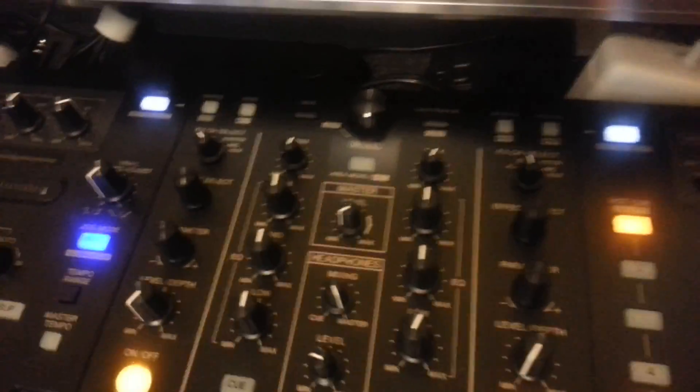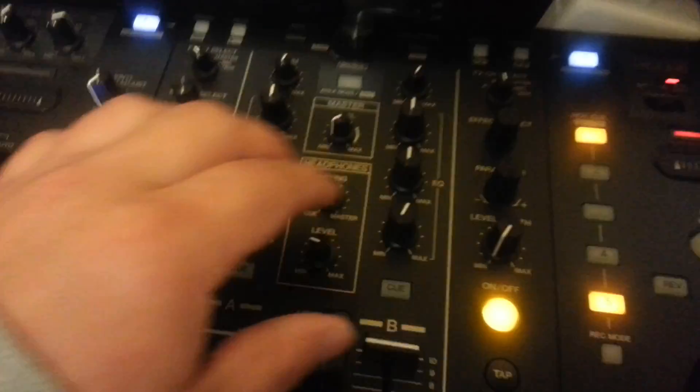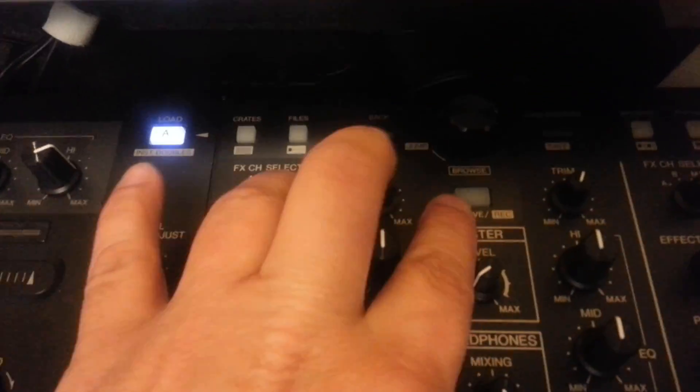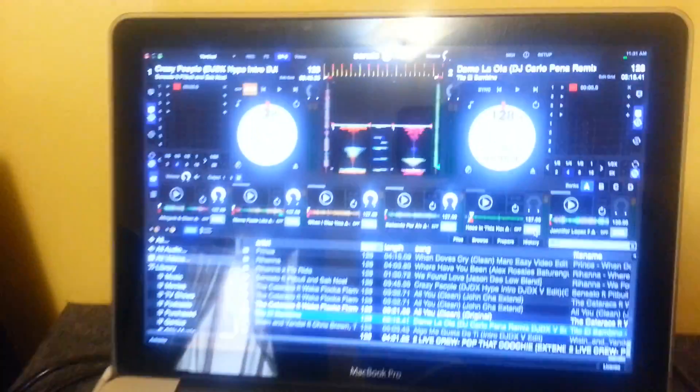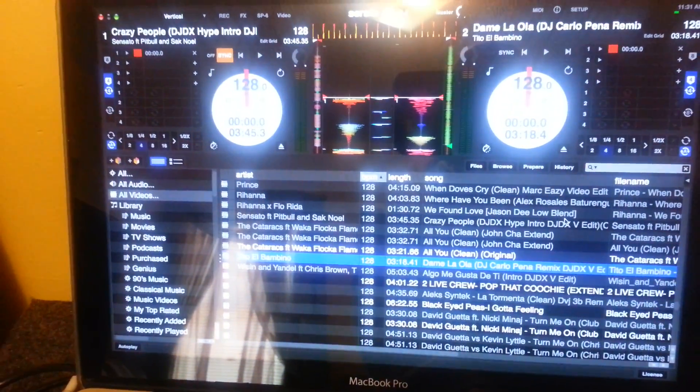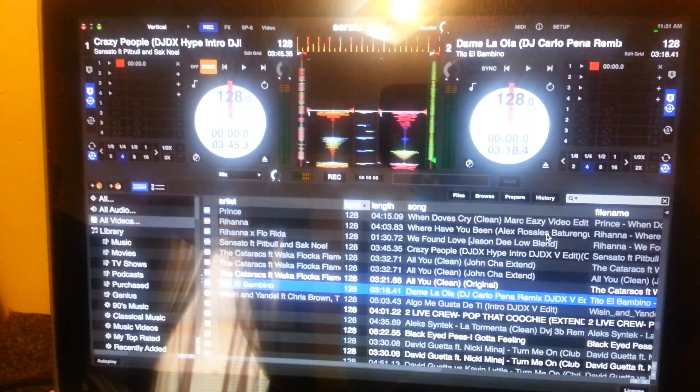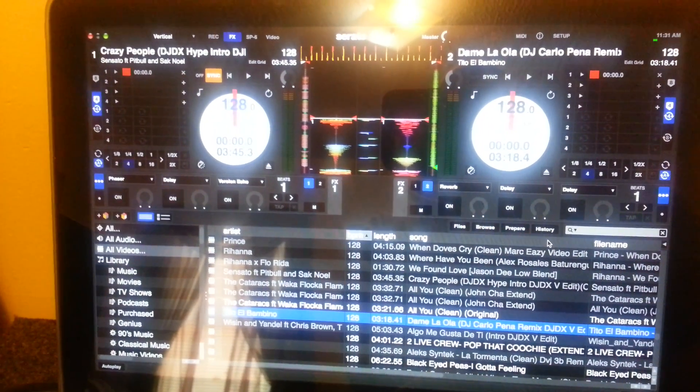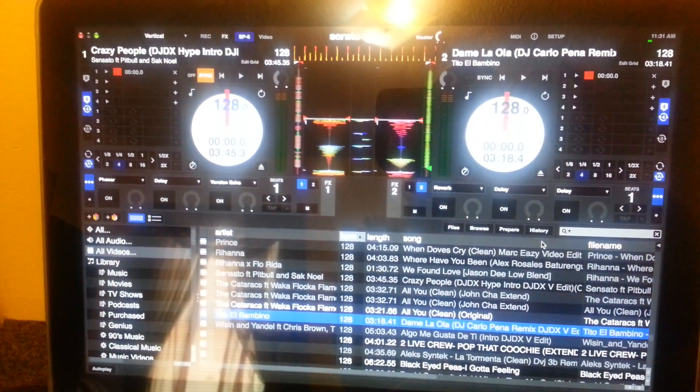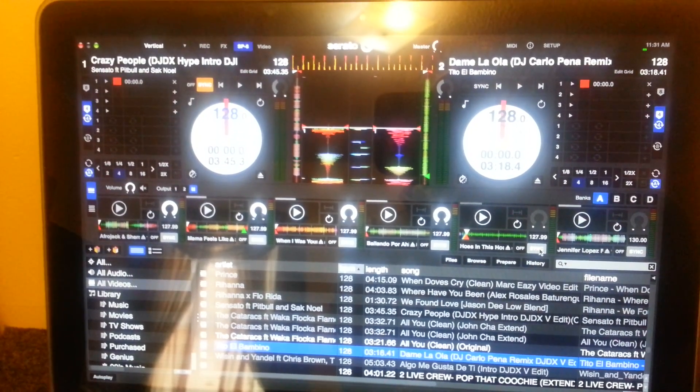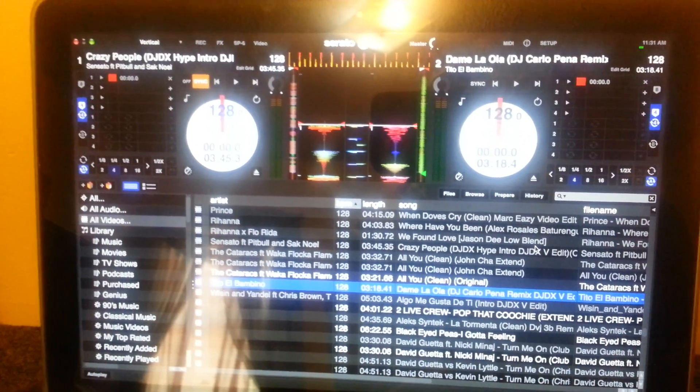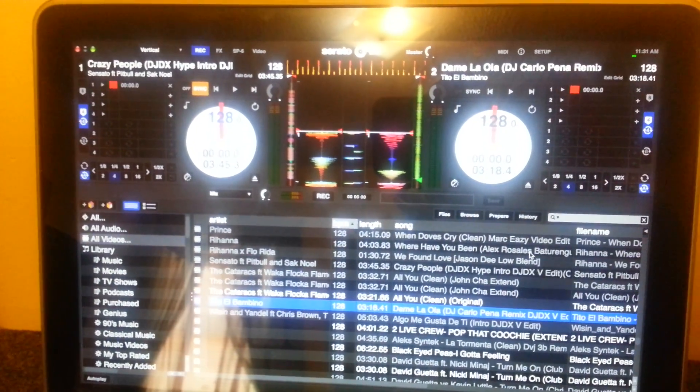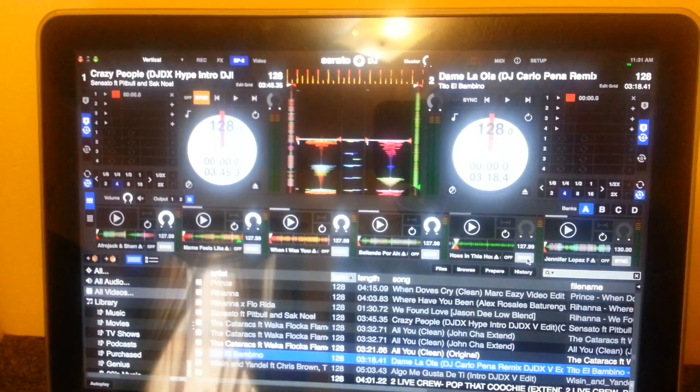I'll show you a few little tricks. If you want to go from the sampler to see all your different things—your sampler, record, and everything—you press this button here, that's the area button. So you have your record, your effects, your sampler, and back to just the library.